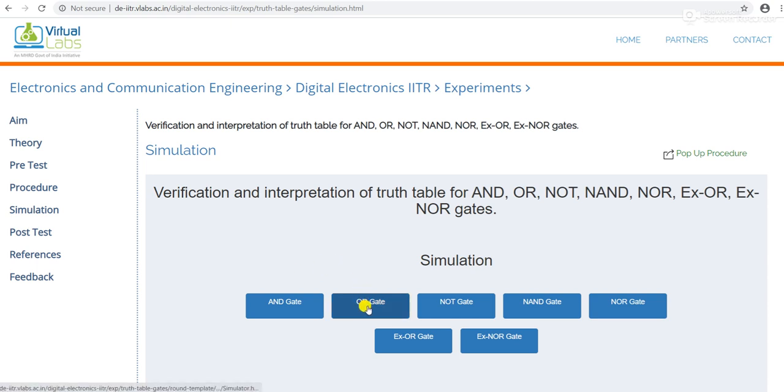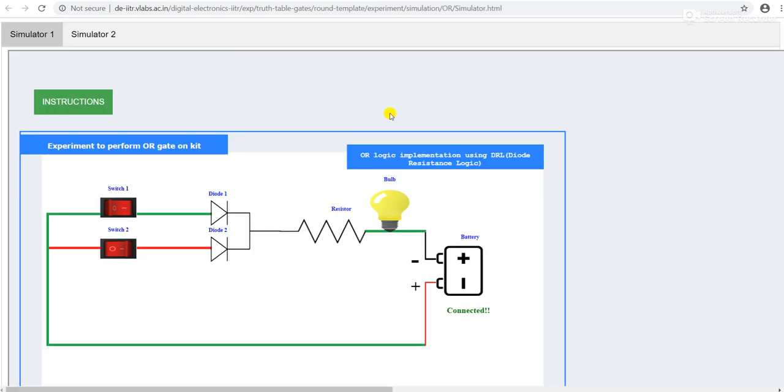This is the setup for simulator one, that is the verification of OR gate using diode-resistor logic.